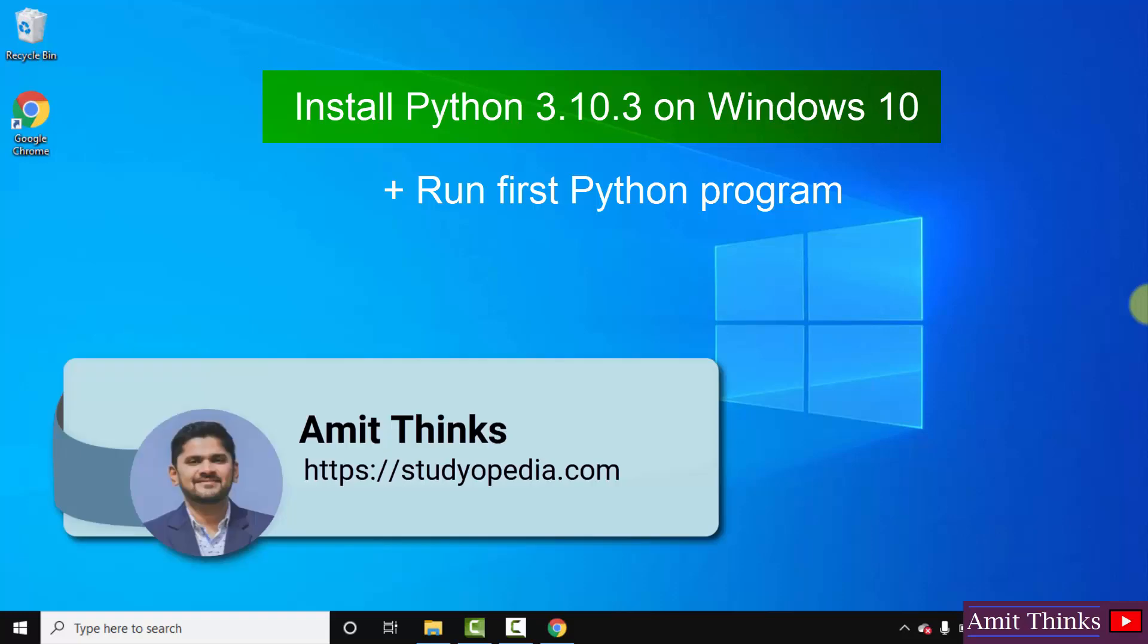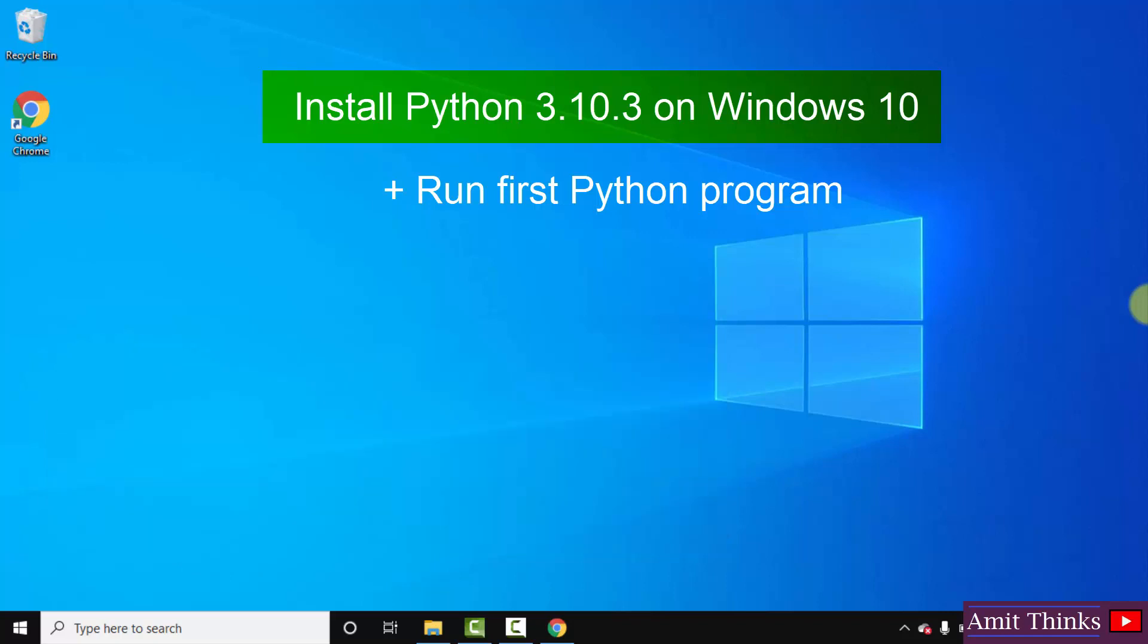Hello guys, welcome to AmitThinks. In this video we will see how we can easily download and install the current Python version. With that we will also install pip. Pip is used to install and manage Python packages. Let's begin.